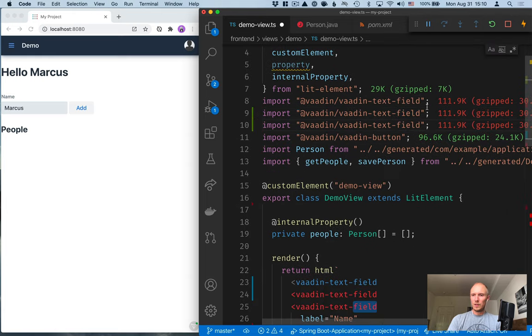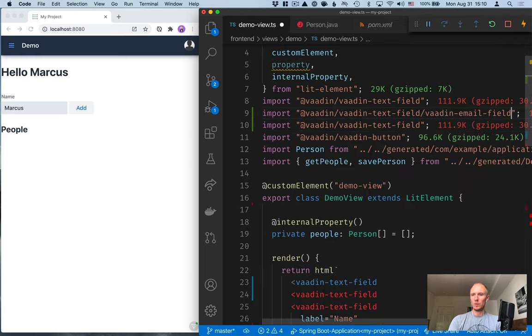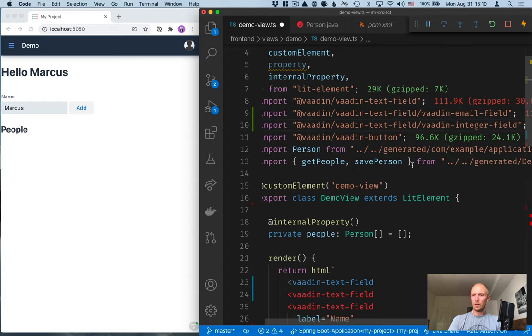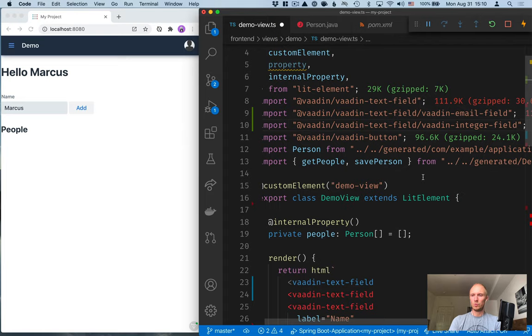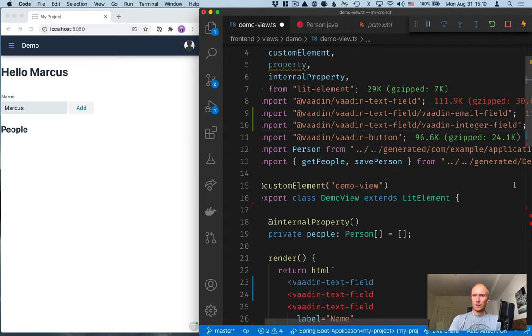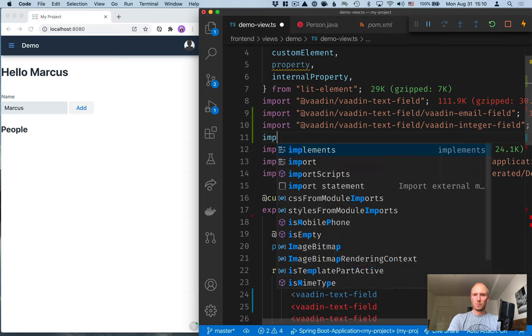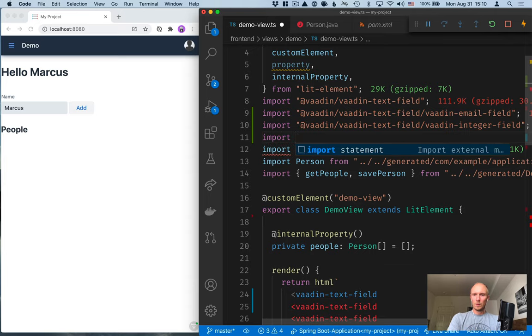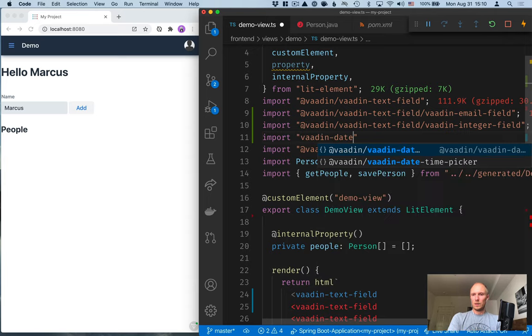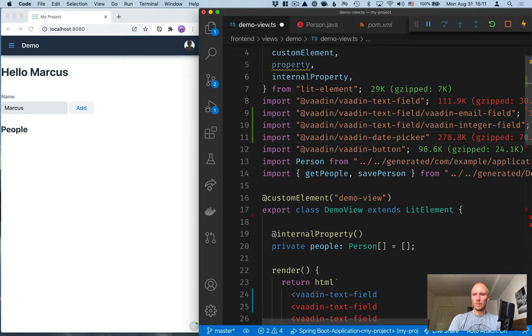So, first of all, I want to import some more UI components for us. So, we have text field, but let's import some more specific fields. So, we'll want email field, and we want an integer field so that we have shoe sizes, and then we want to have a date picker for that birth date. Vaadin date picker, that one.